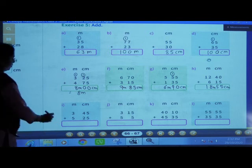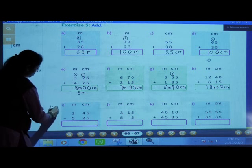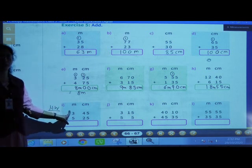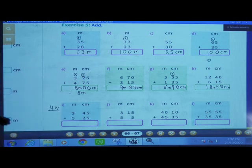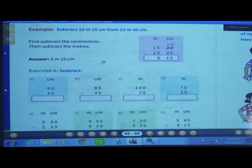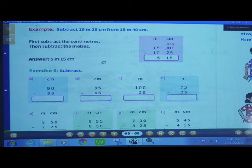Completed. Now, this row will be the homework. Turn the page. Next concept: subtraction of meters and centimeters.